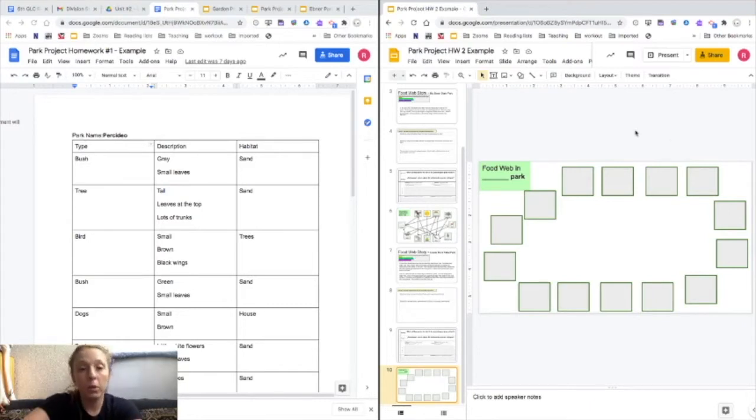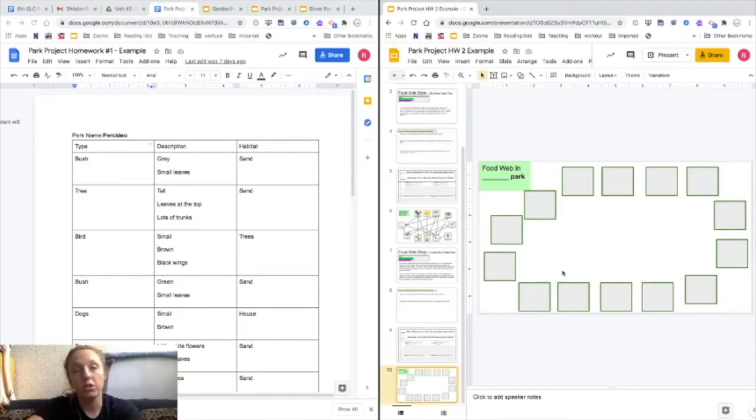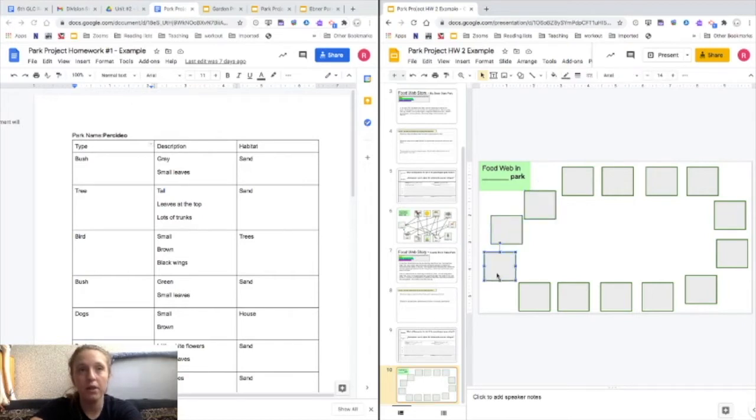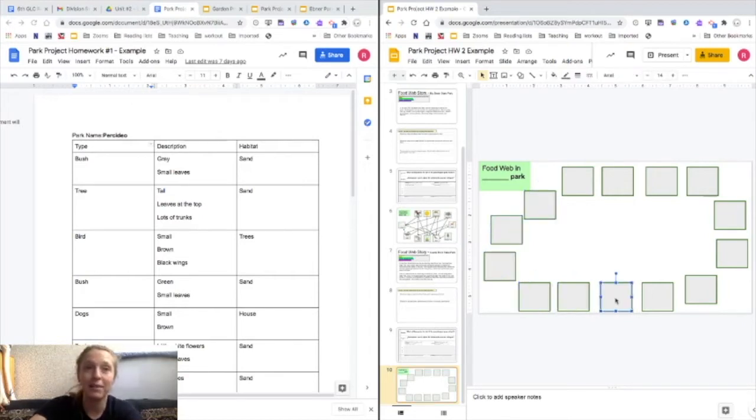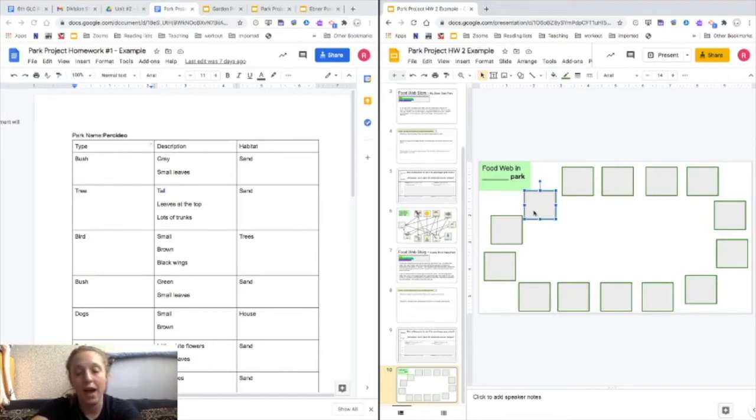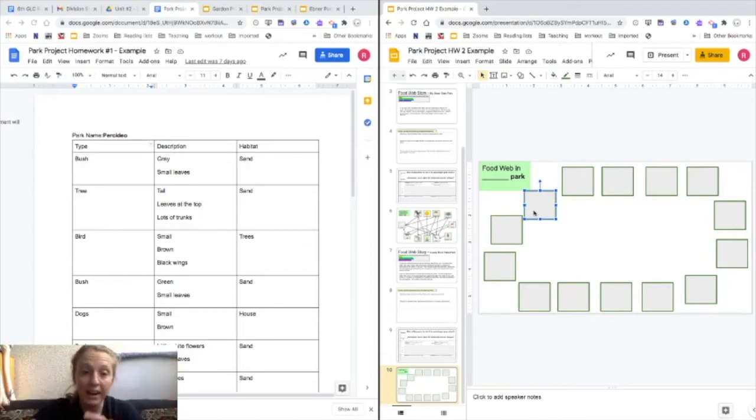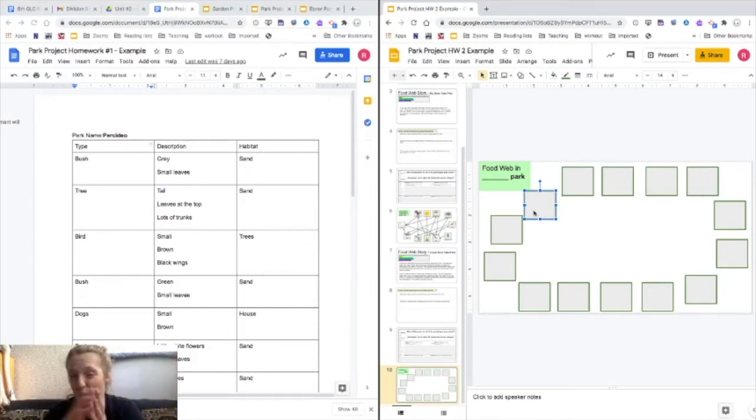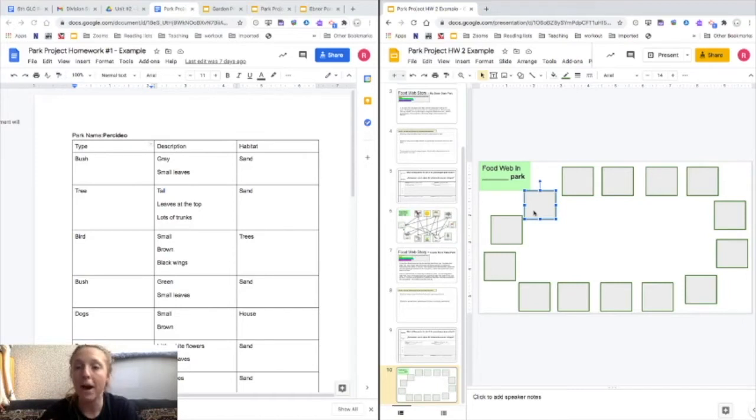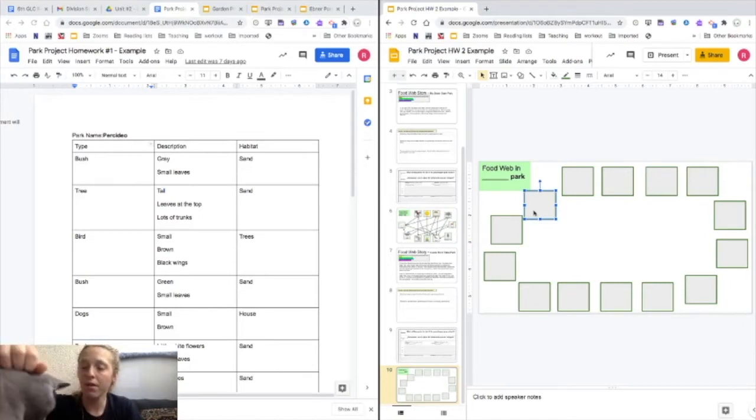So what you are going to be doing is the first thing you need to do is you need to add all of your species to this food web. And I put in all these different gray boxes, you might need more, you might need less depending on your park. What you will do is you click on one and you type into that box. So I'm going to kind of combine a bunch of mine, so I'm going to kind of combine all my different trees as kind of the same and all my different bushes as kind of the same. This isn't the most scientifically accurate way of making a food web, but it's what we're going to do today.